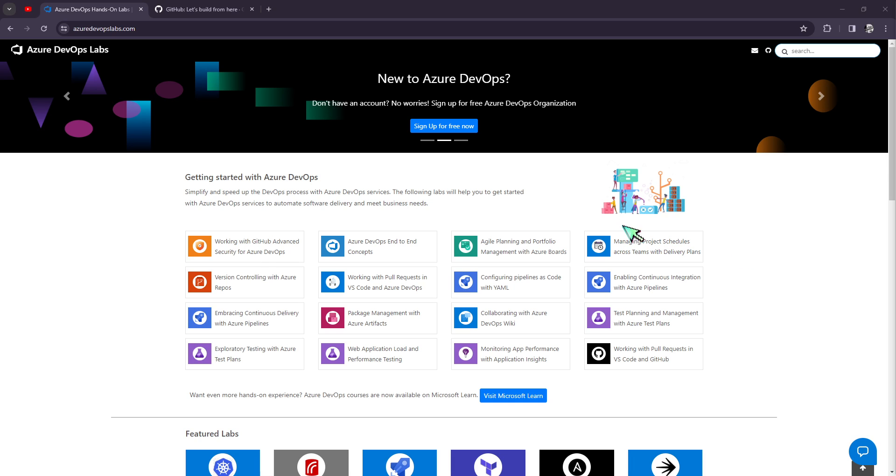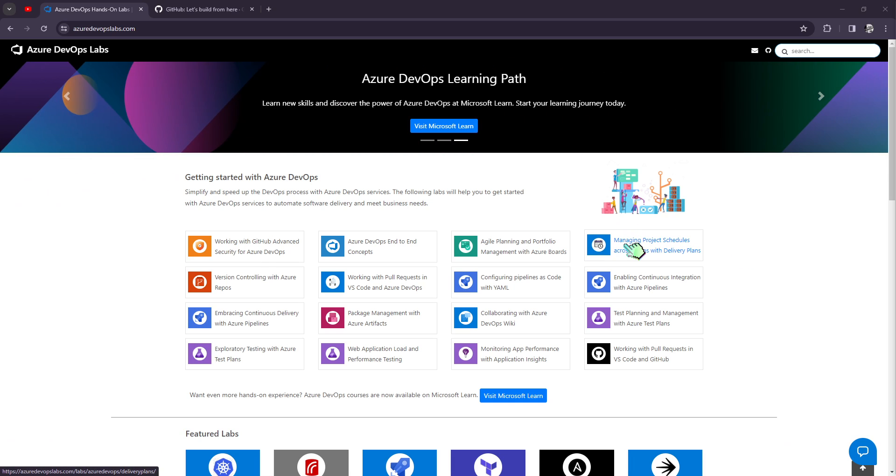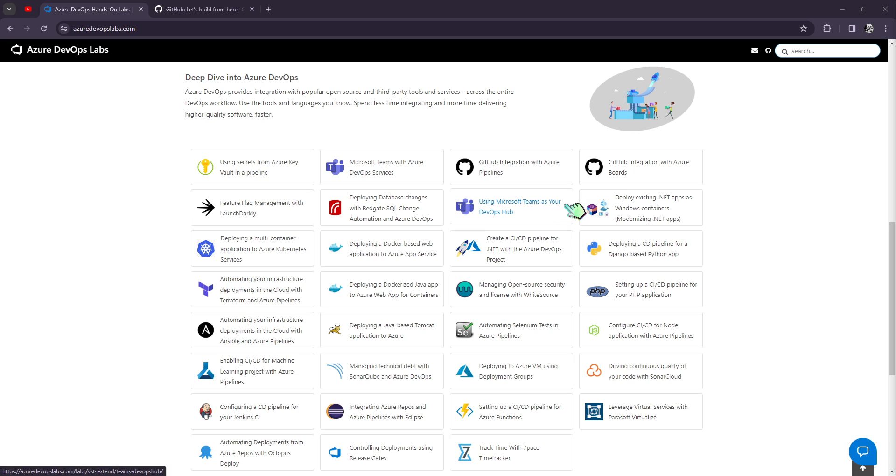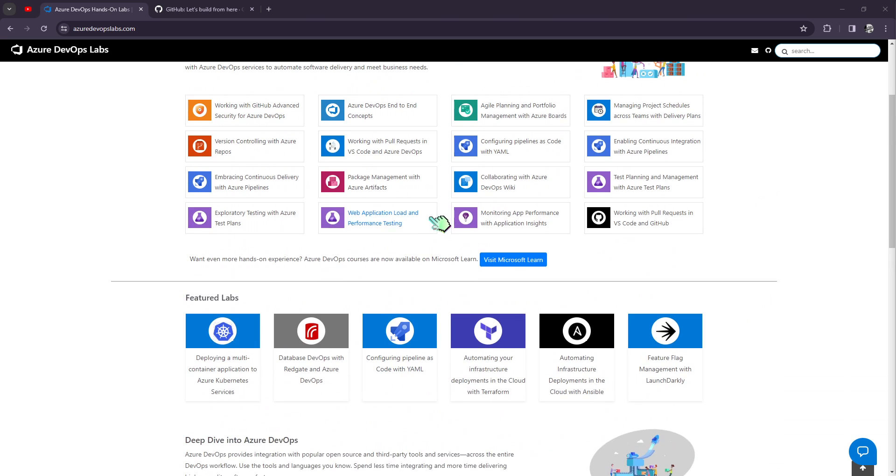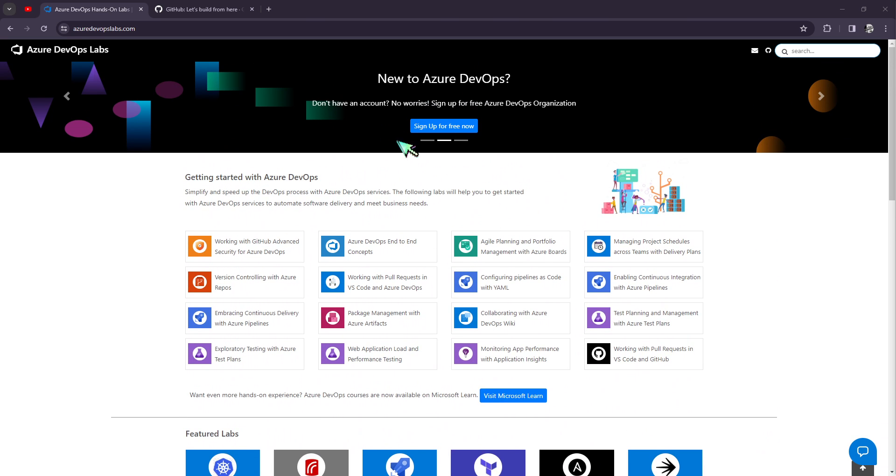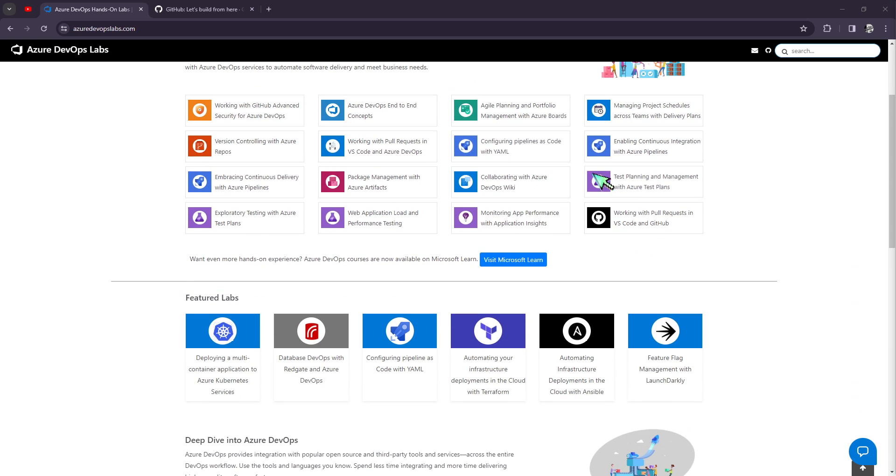What is up you guys, for all those Azure DevOps users or planning to use Azure DevOps as their project management software, you have to watch this video because today we're going to be talking about Agile and Scrum strategies inside Azure DevOps. So basically, what is Agile and what is Scrum?